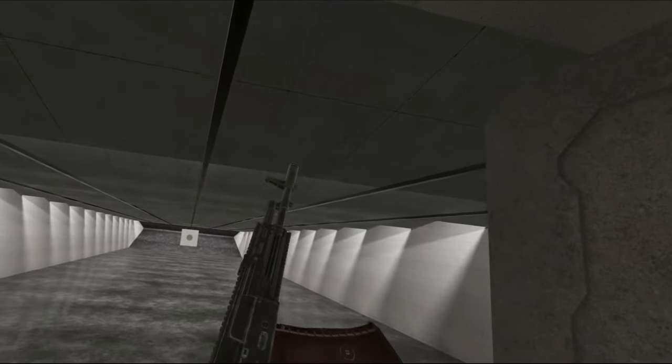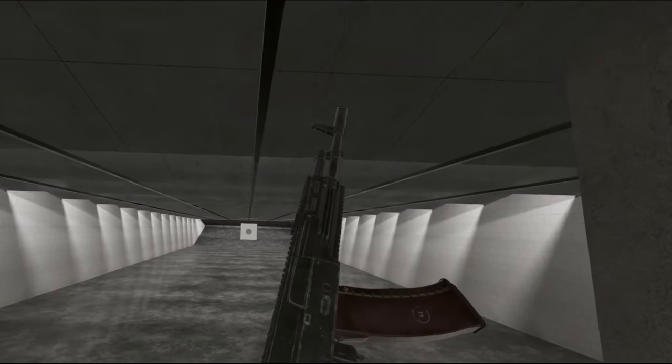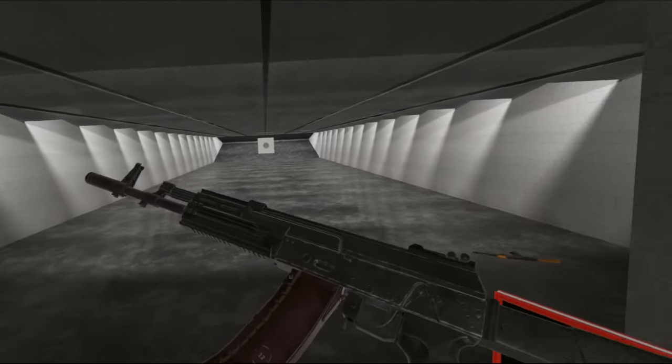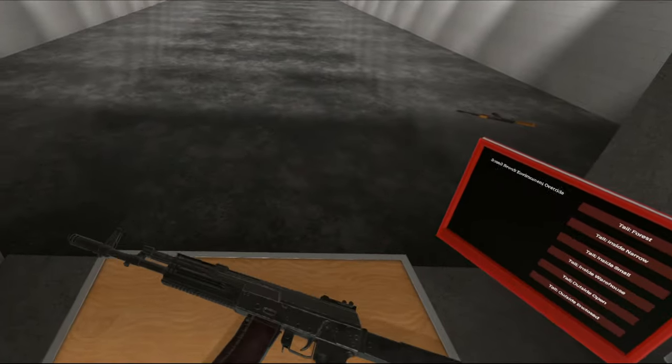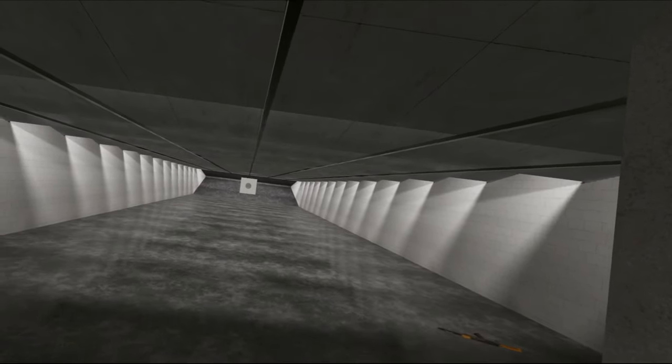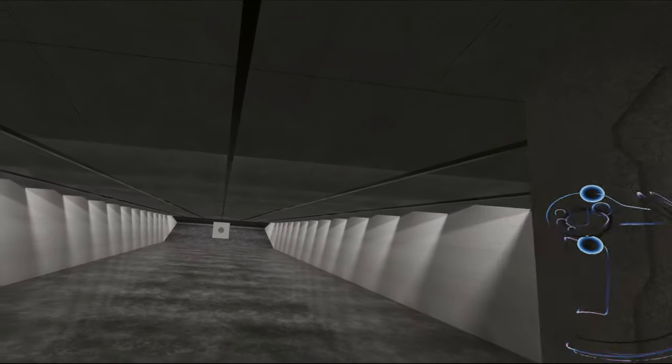So anyways, I hope you enjoyed this video on the AK-12 prototype. Be sure to leave a like, subscribe and all of that. And I'll catch you guys in the next one. Bye!